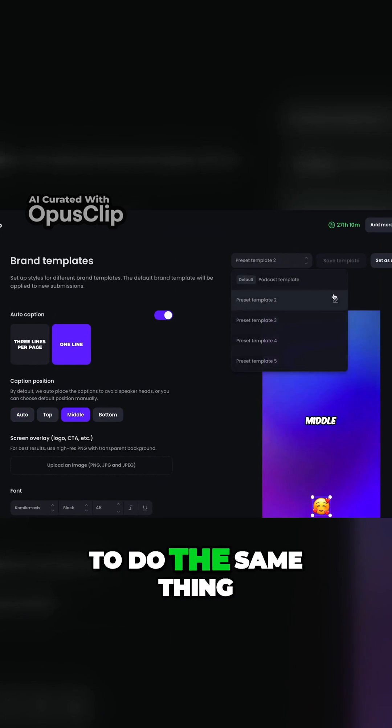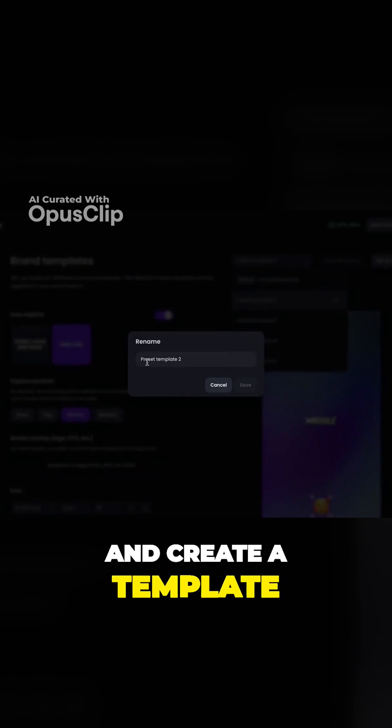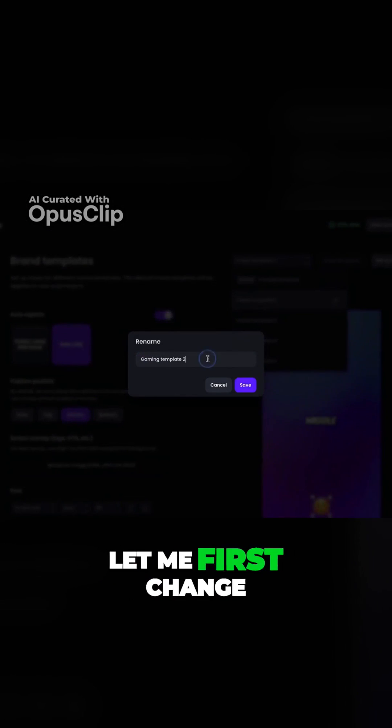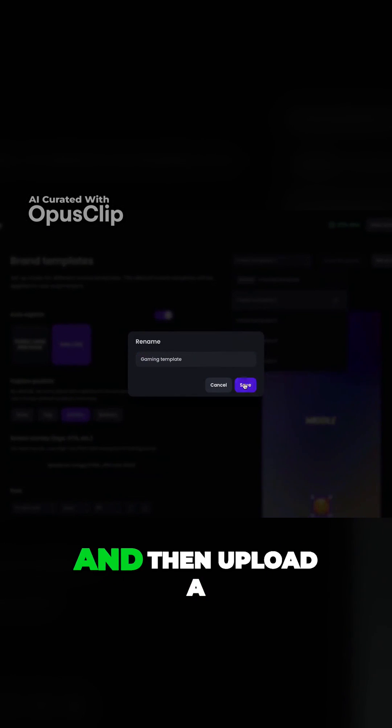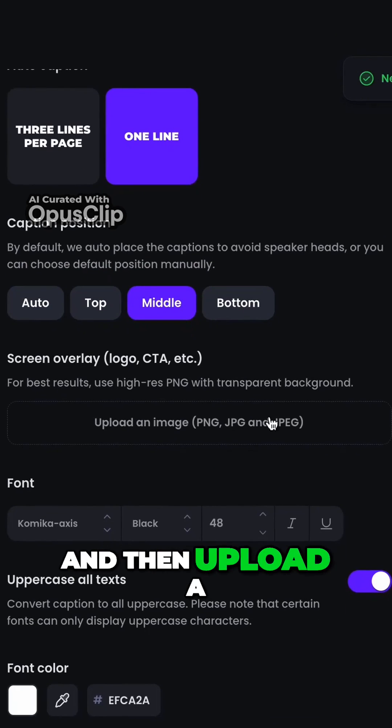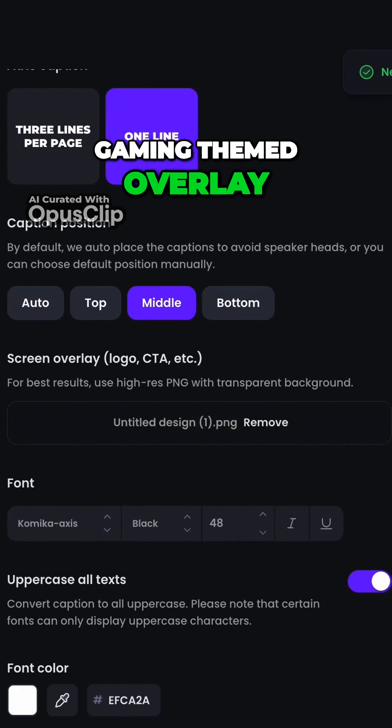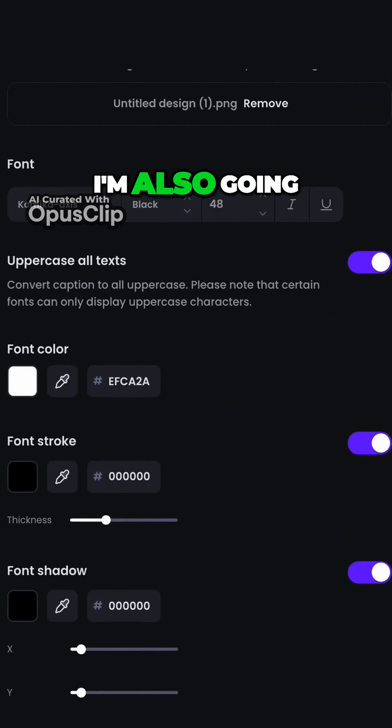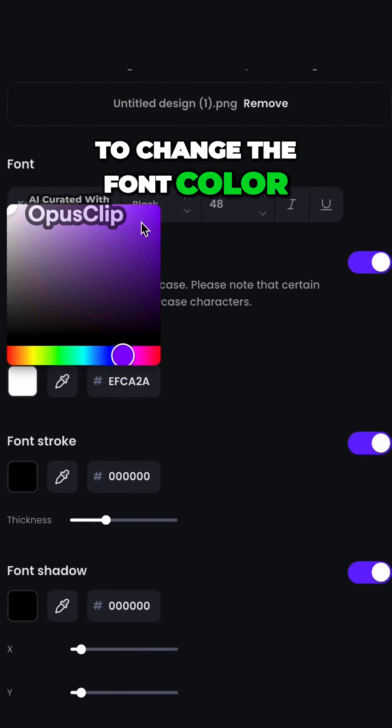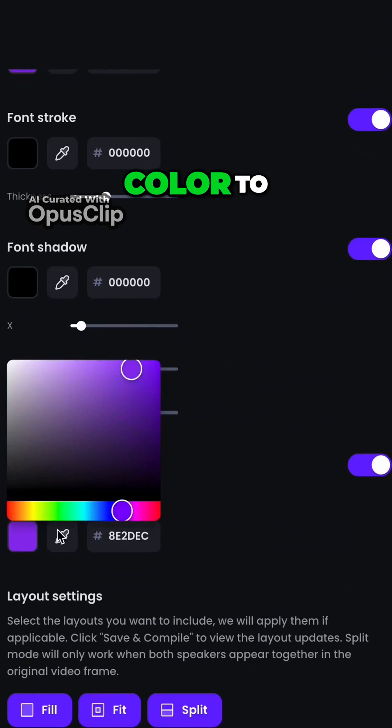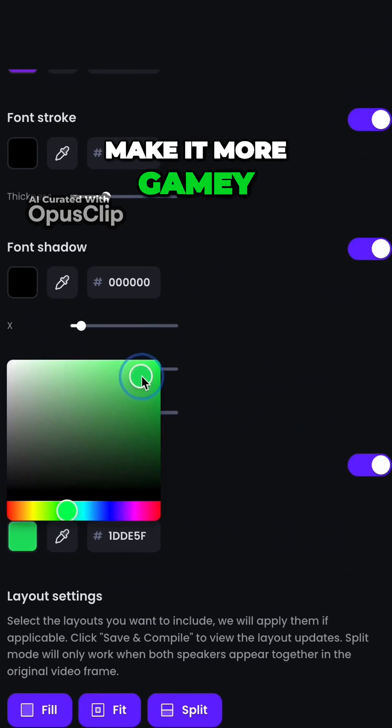Now I'm going to do the same thing and create a template for my gaming show. Let me first change the name and then upload a gaming themed overlay. I'm also going to change the font color and AI keyword highlighter color to make it more gamey.